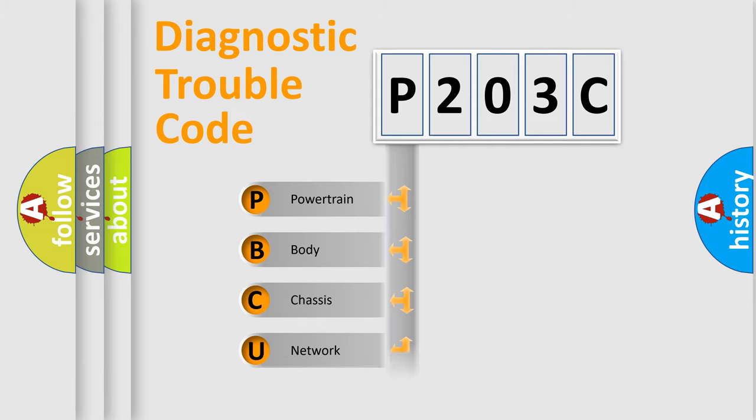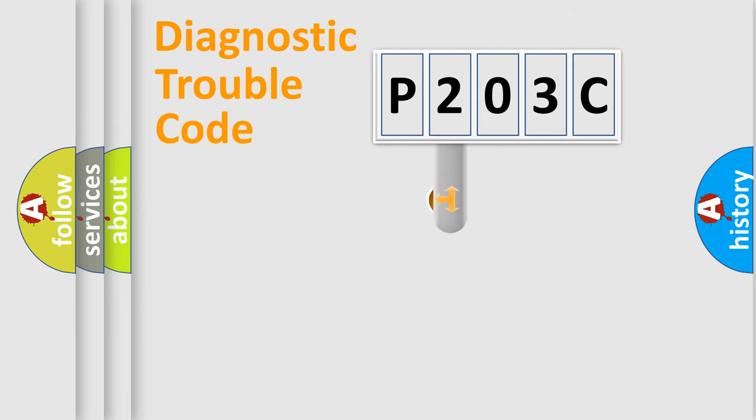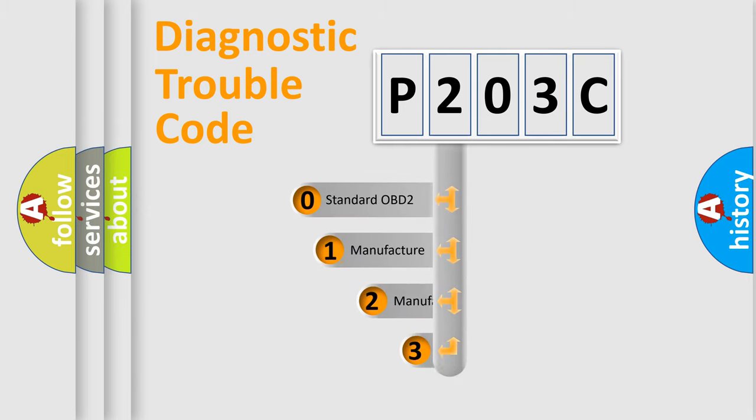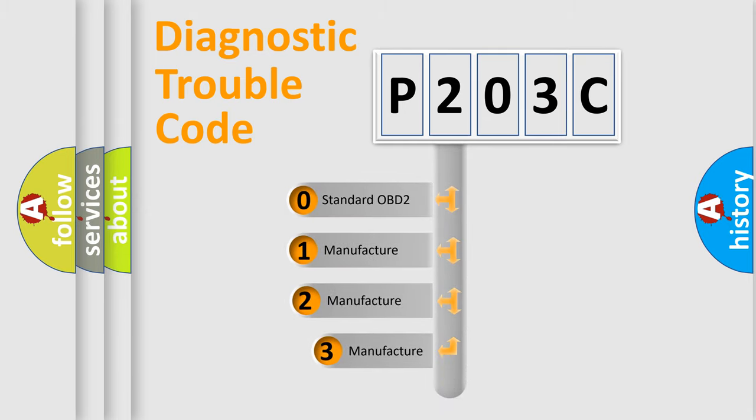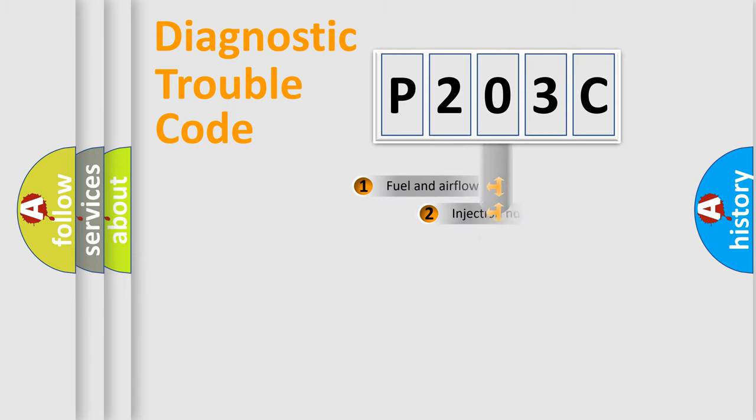Powertrain, Body, Chassis, Network. This distribution is defined in the first character code. If the second character is expressed as zero, it is a standardized error. In the case of numbers one, two, three, it is a manufacturer-specific expression of the car-specific error.